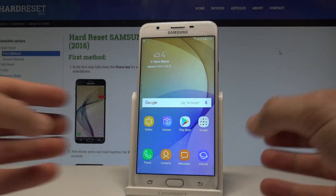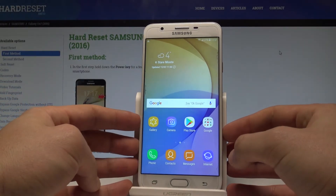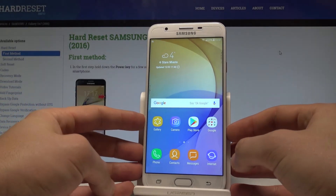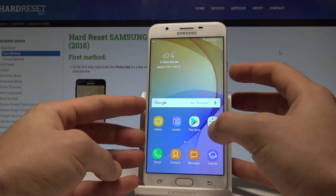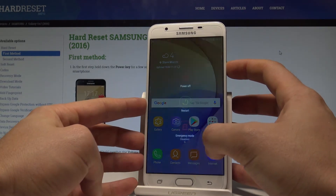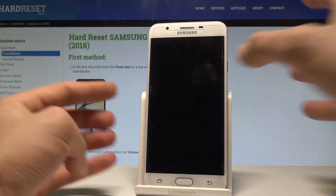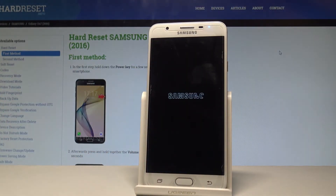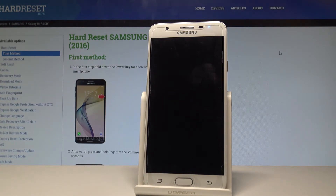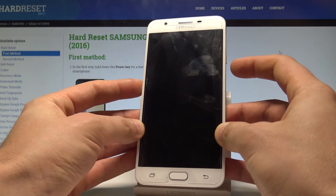Here I have the Samsung Galaxy On7, and let me show you how to enter the download mode on this device. At the very beginning, let's start by pressing the power key, choose power off, and tap power off again to confirm. Now wait until your device is completely switched off.